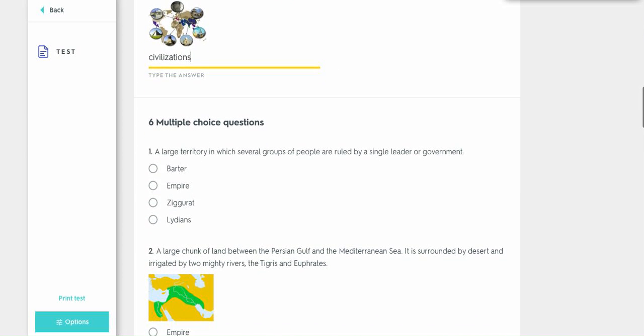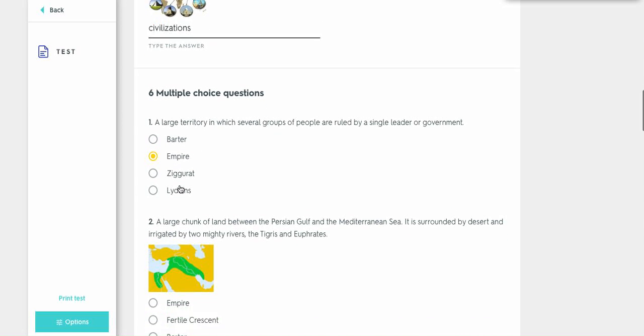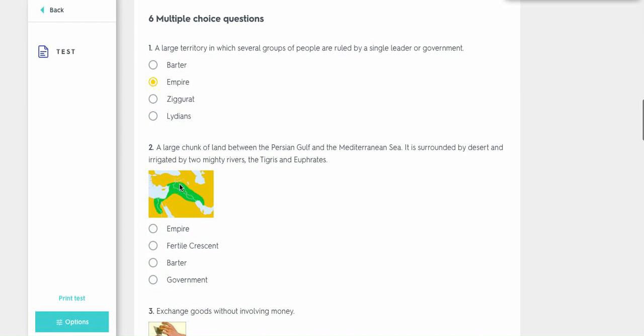All right, multiple choice question, my favorites. A large territory in which several group of people are ruled by a single leader of government. I would have thought it was a dictatorship, but it's actually empire. And it's not them because they created money. It's not that because it's a temple. And it's not that because they traded.